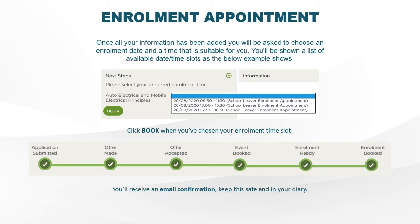I have two portal accounts — one with an application and one without. Do I just leave the one without? Yes, use the one with the application on it.